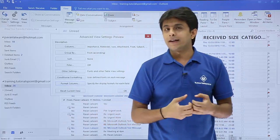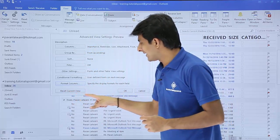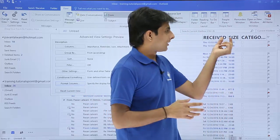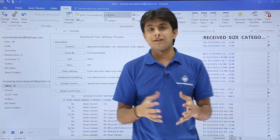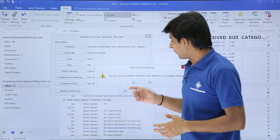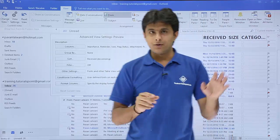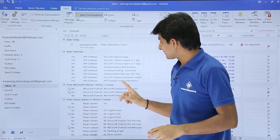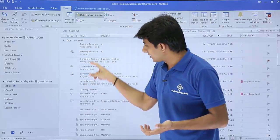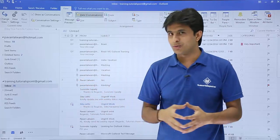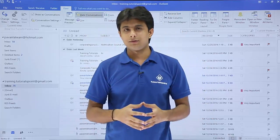Now that you've experimented with the settings and don't like the changes, there's no need to go to every place and clear them individually. There's an option called 'Reset Current View' — click it, confirm 'Yes,' and everything returns to the normal default factory settings. The increased font size and the 'Yes/No' attachment display all revert back to the original icon format. That's how you work with View Settings in Outlook.